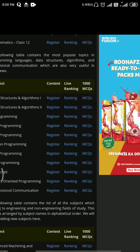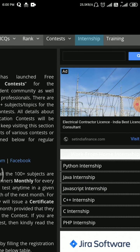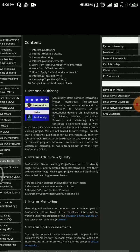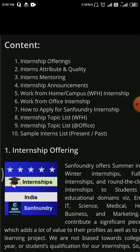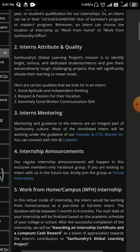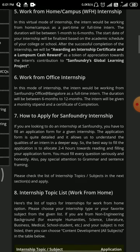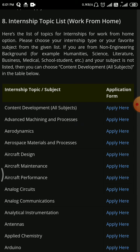Regarding internships — if you go to the Internship section, you can see the highlights. Mostly during this pandemic, people are going for work-from-home or campus internships. For internships in a particular subject, you can see options available for Aerodynamics, Aerospace Materials and Process, Aircraft Design, Maintenance, and Performance.